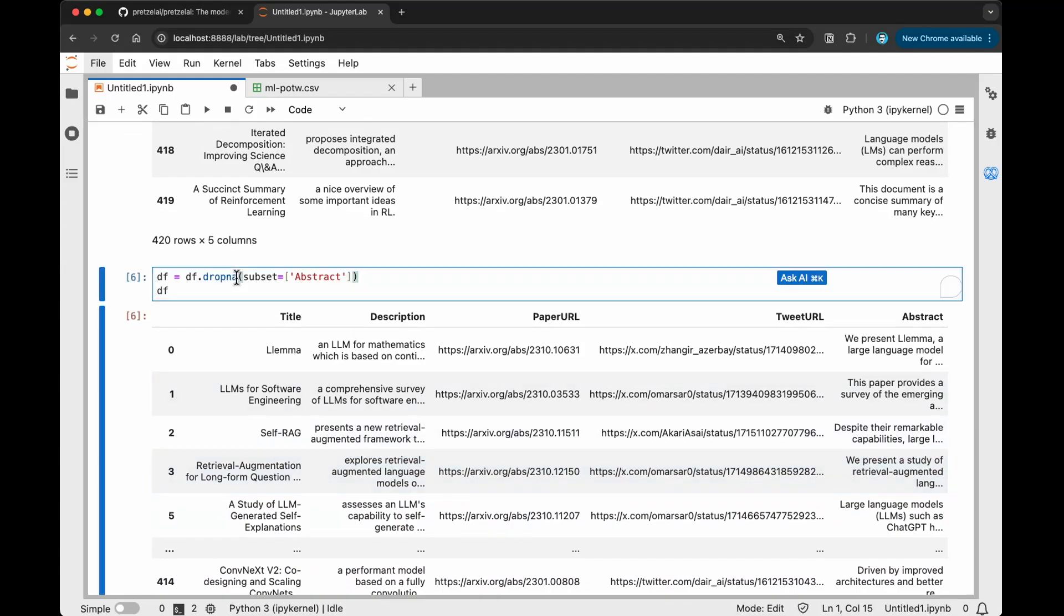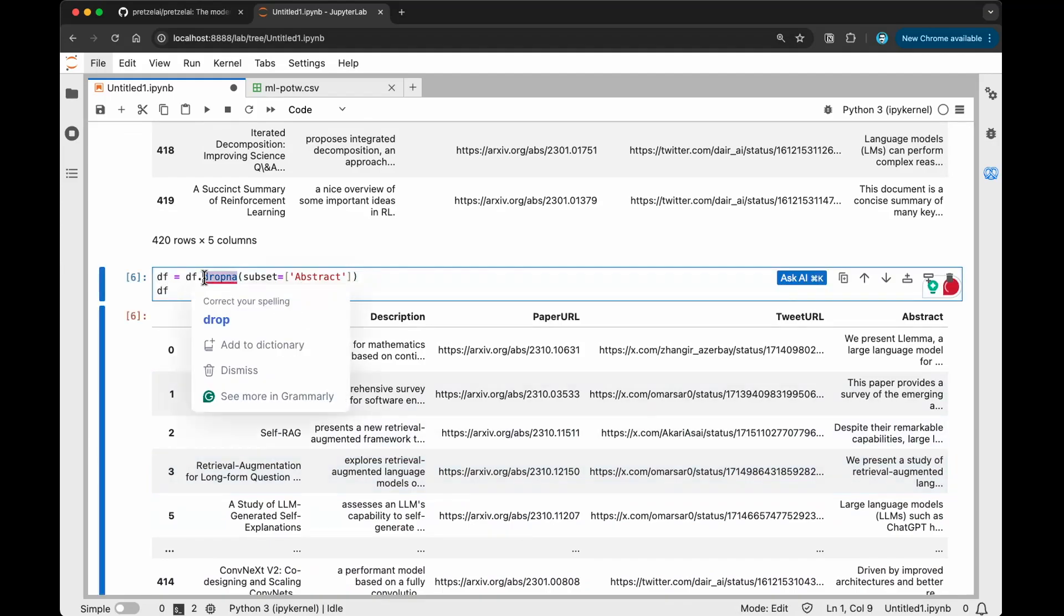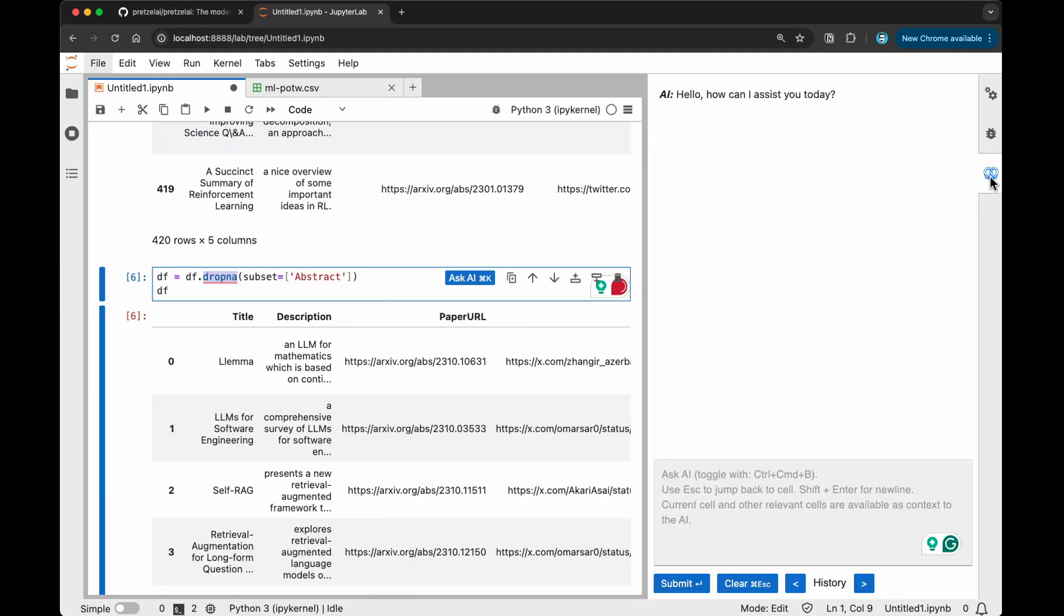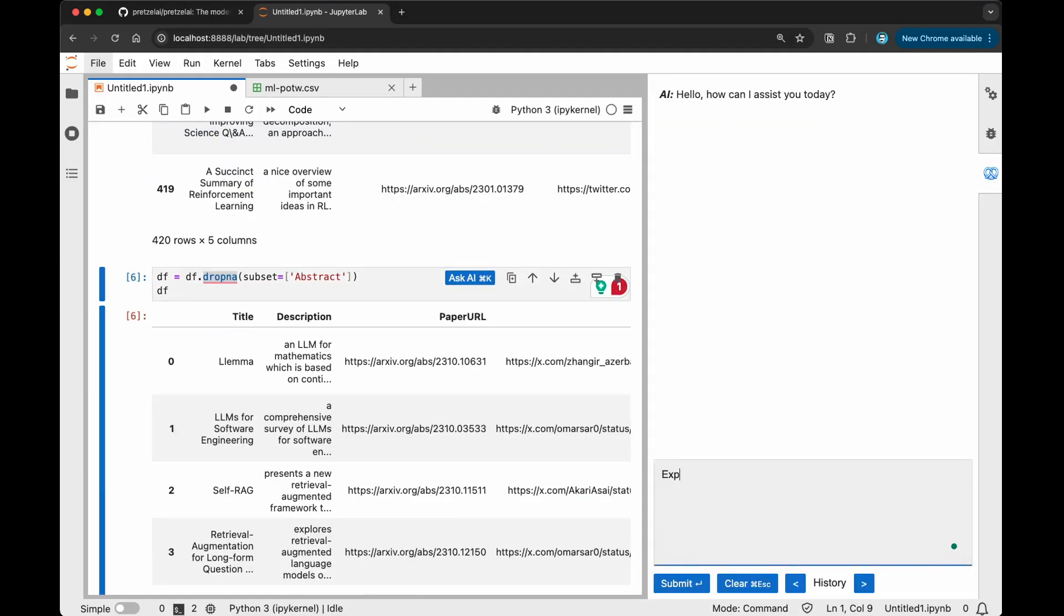if you don't understand what this is, what you can do is select on it. You can go to the sidebar chat here and ask it to explain what this is for me. If for some reason you don't understand the code that was generated, this is very good because you can gain intuition. It's not just the AI generating for you, but you're working and collaborating with the AI, and you're also learning.